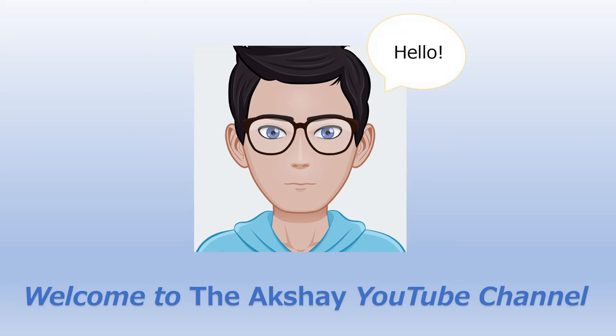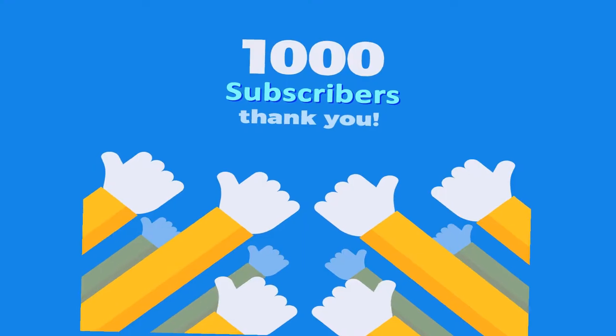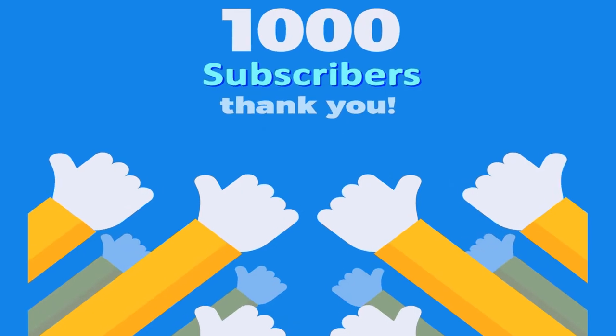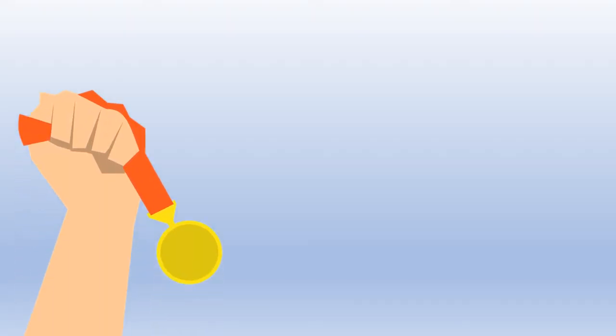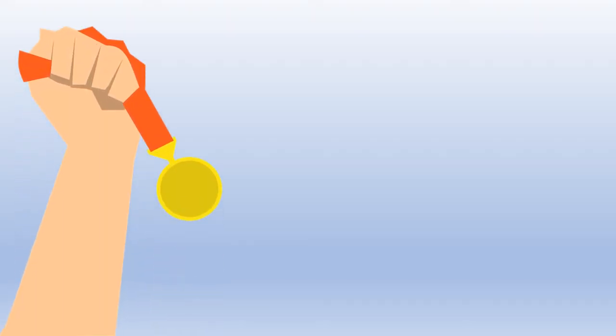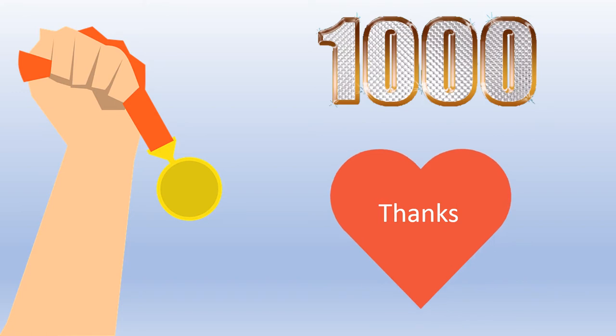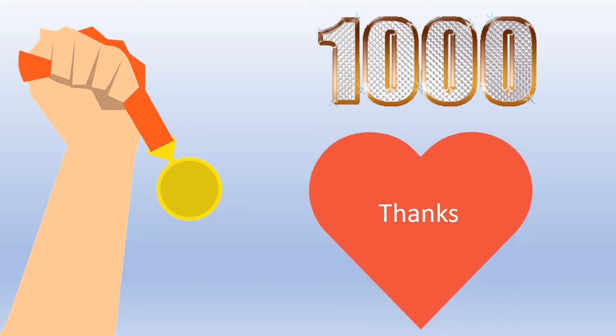Hey guys, Akshay here. Finally we have completed 1000 subscribers. This is a very important milestone for me. I would like to thank each one of you from the bottom of my heart.